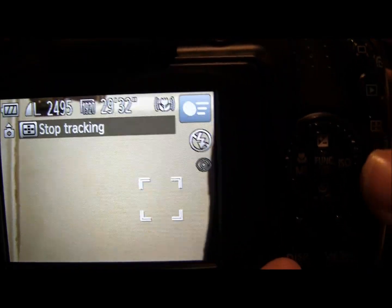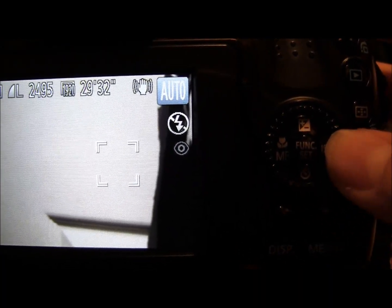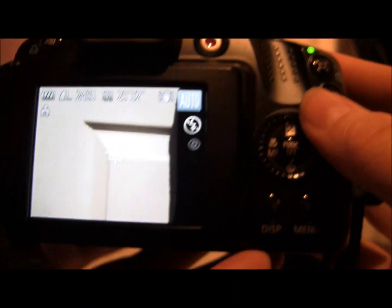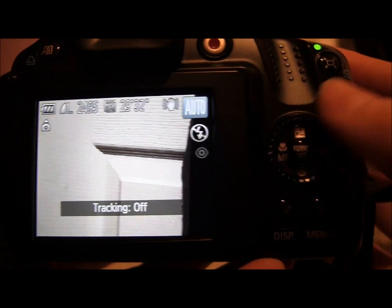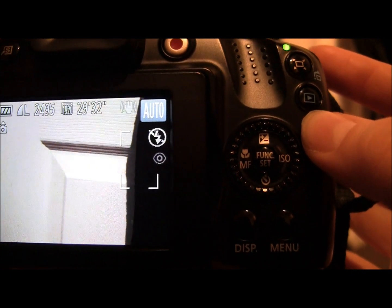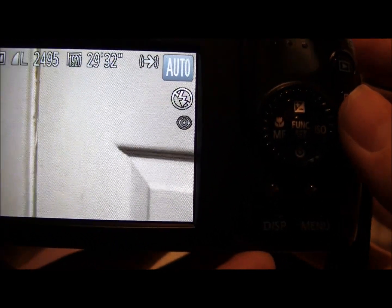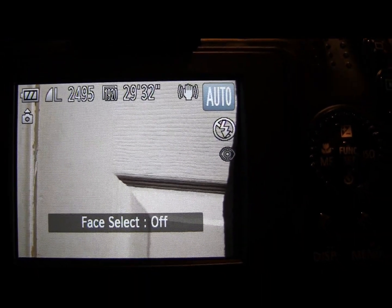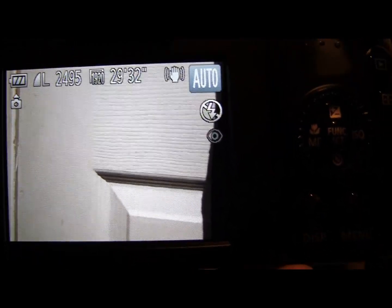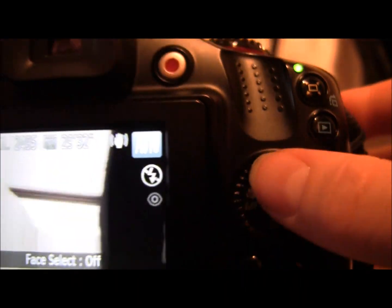Another function this camera has is face detection. Make sure you're not already tracking something — press the top of the dial to switch tracking off. Then go back to the confirm button, press that, and you get face select. Obviously there are no faces in front of me right now, but it detects faces and selects them automatically.